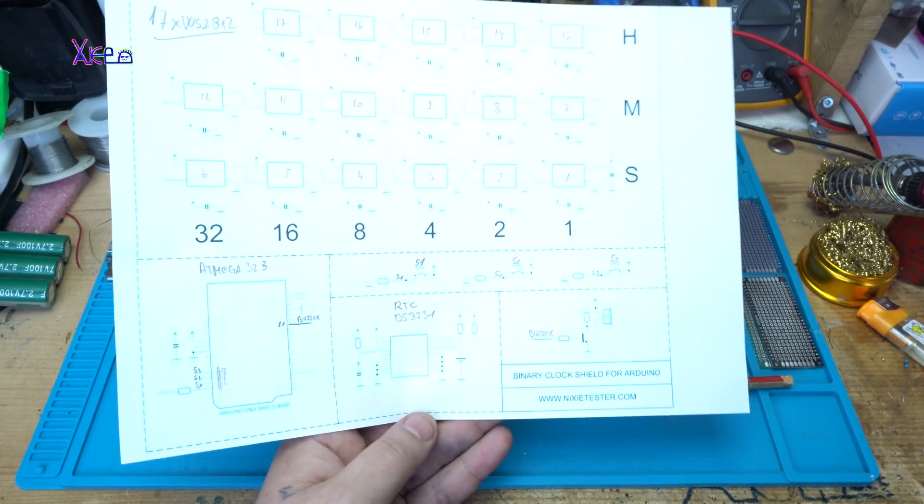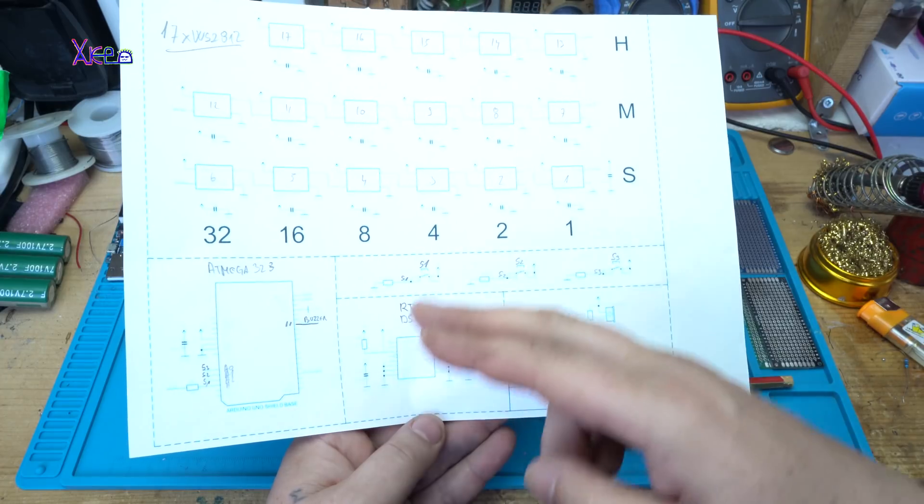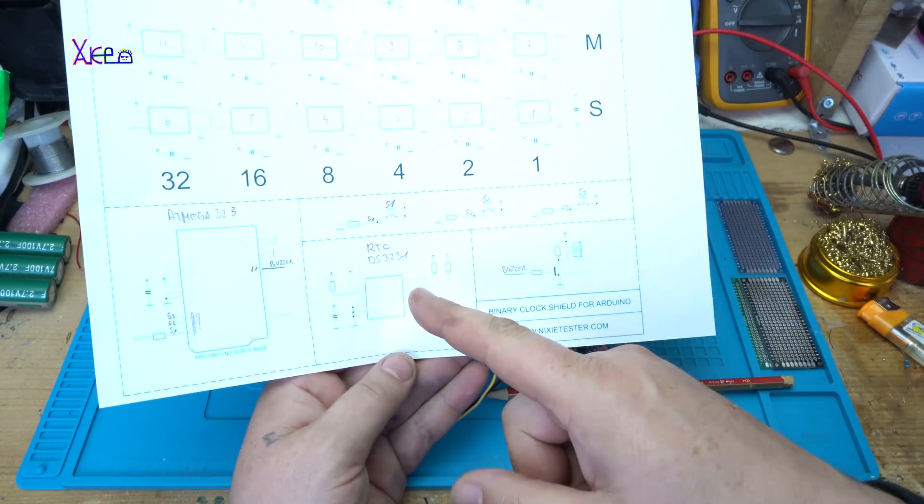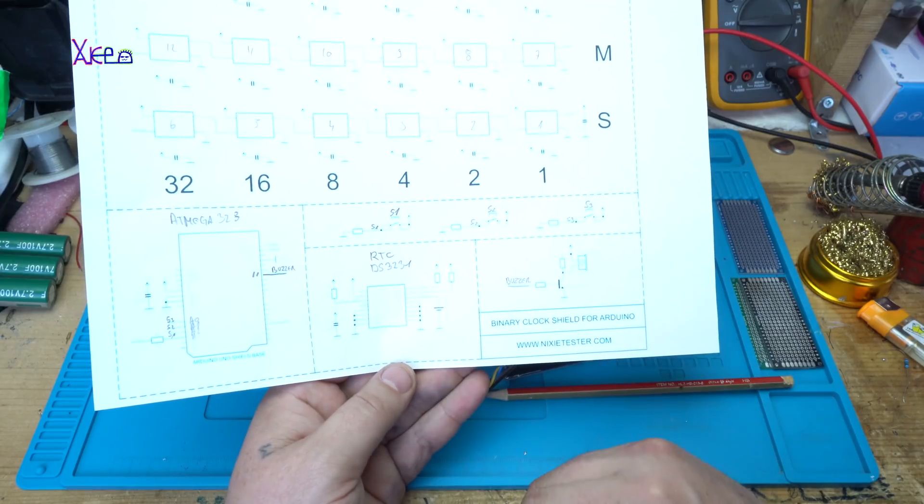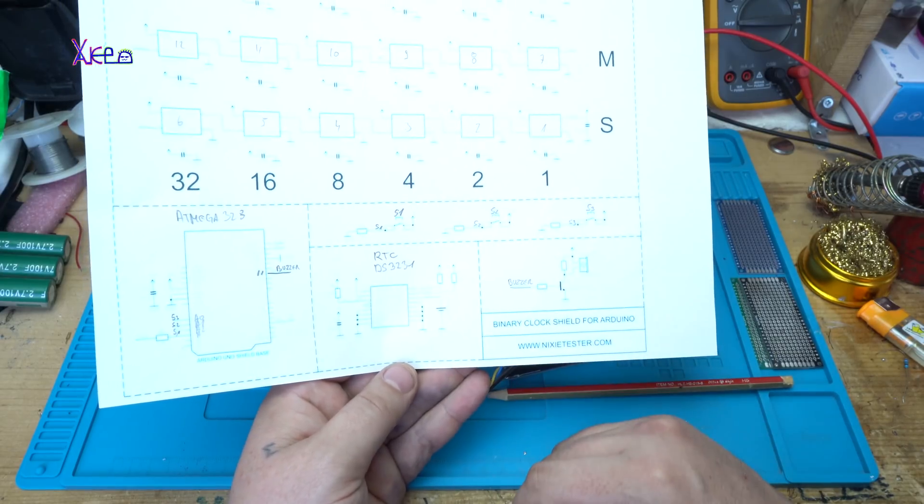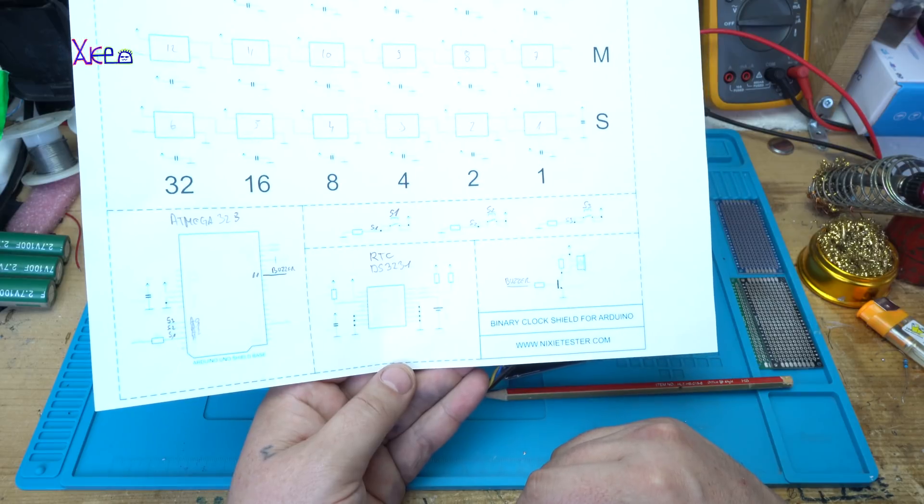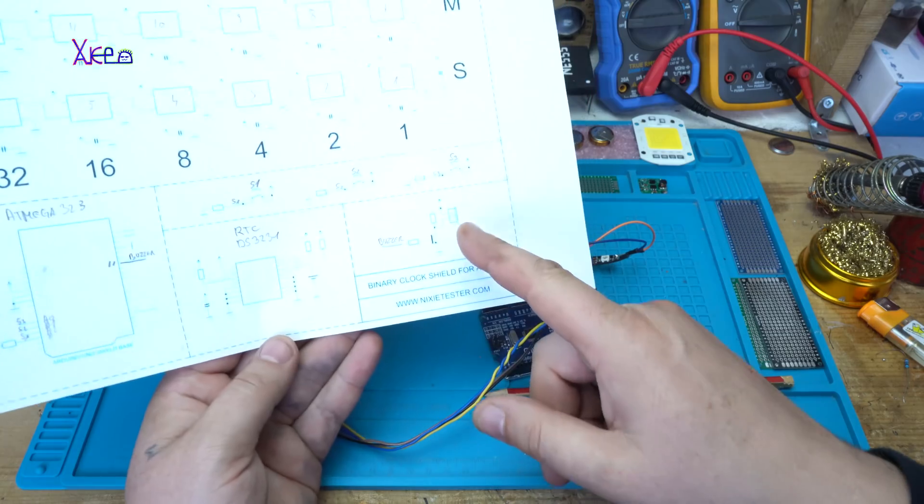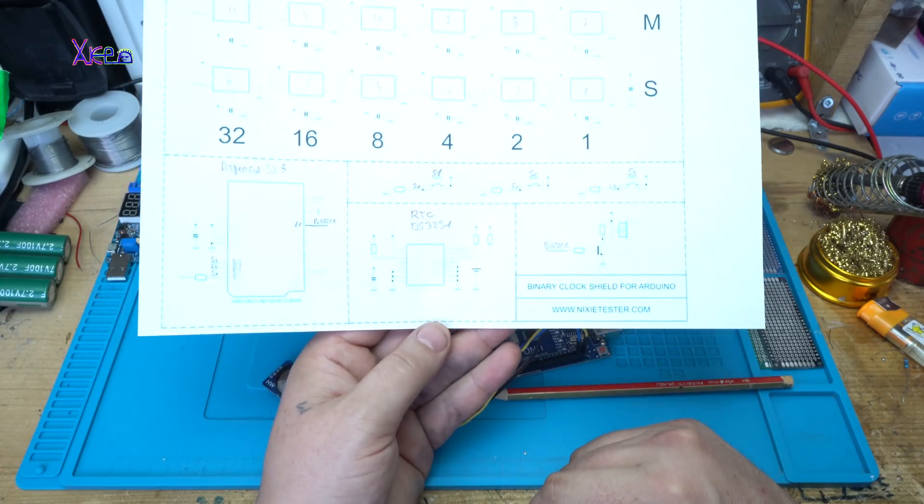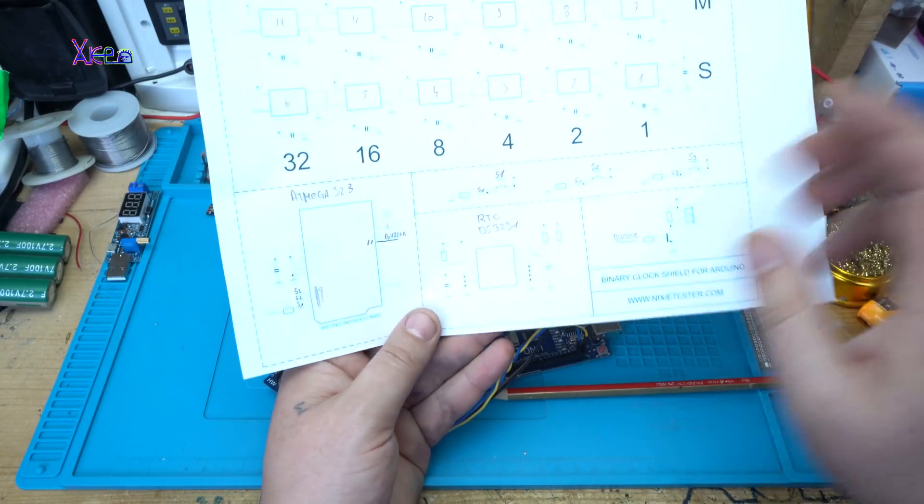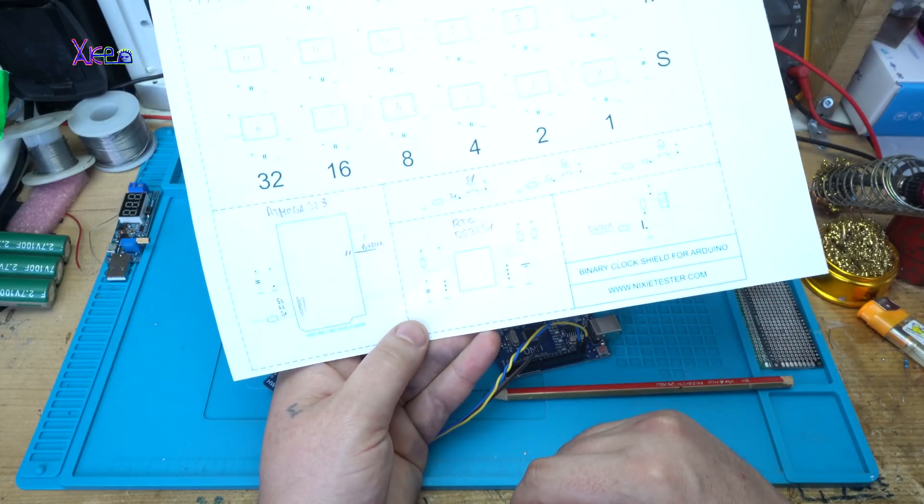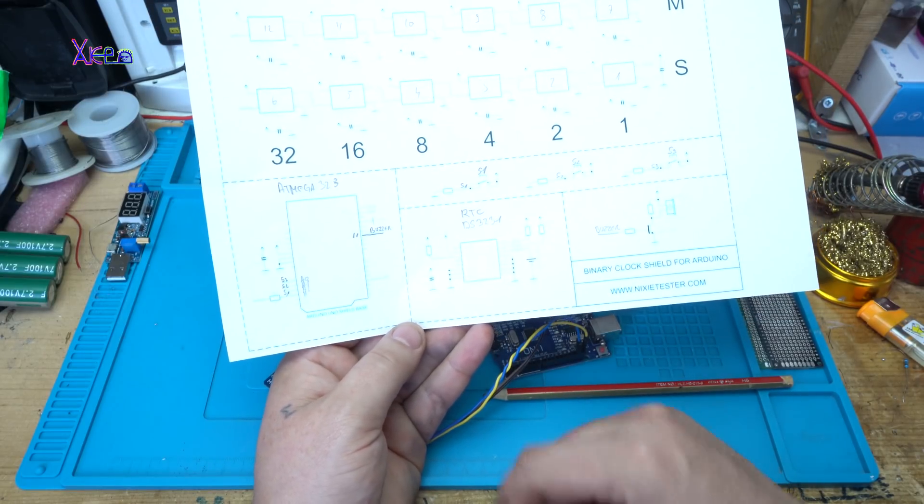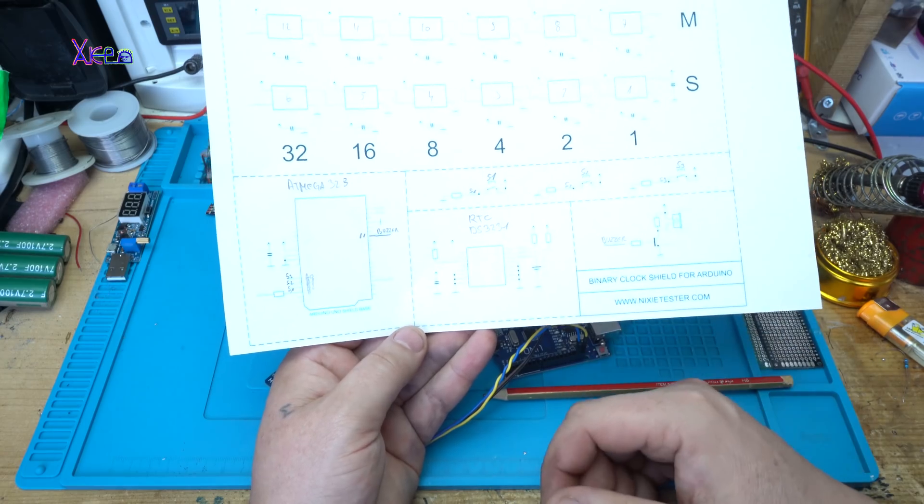Besides the Arduino and NeoPixel LEDs, the real-time clock, there are also three switches for setting the time and alarm. Of course it has a buzzer, and all pins are marked on the ATmega328 or Arduino Uno board. You can check that on the schematic.